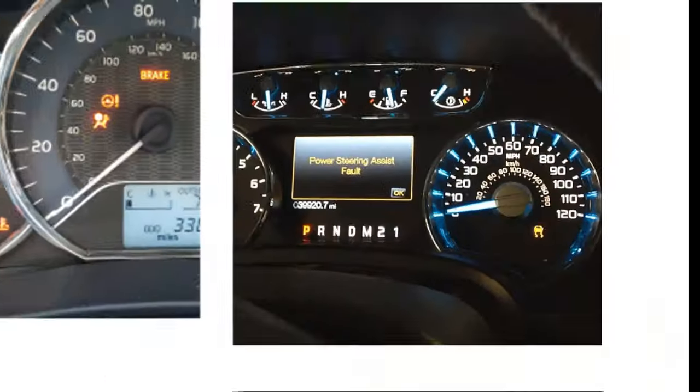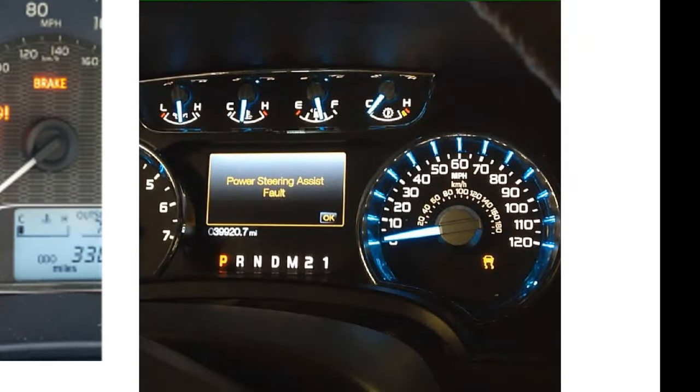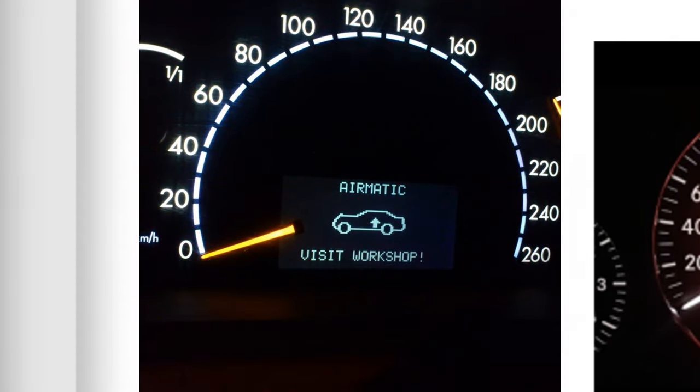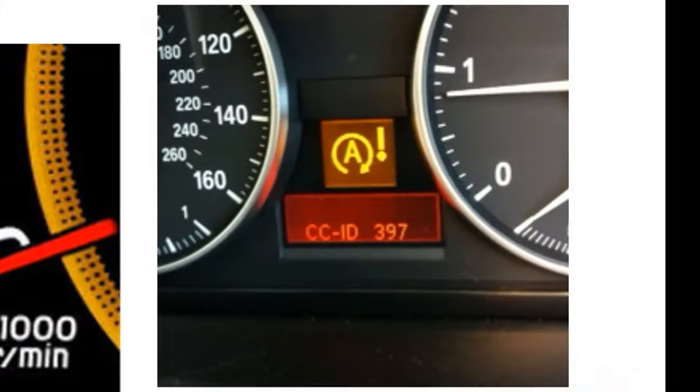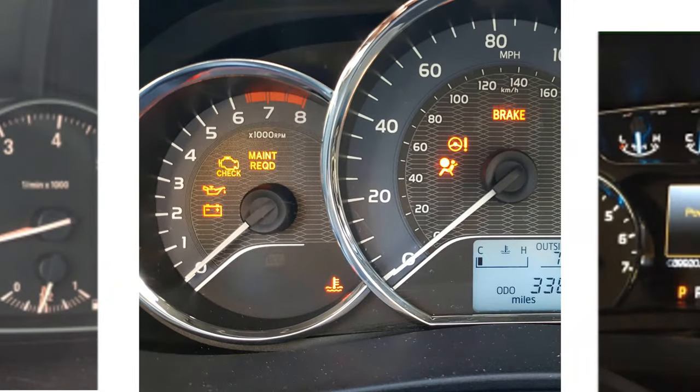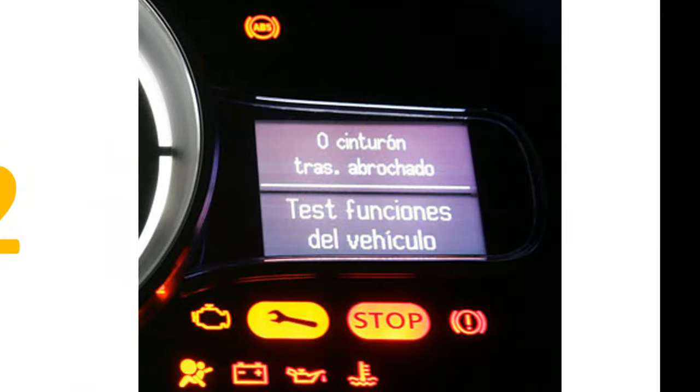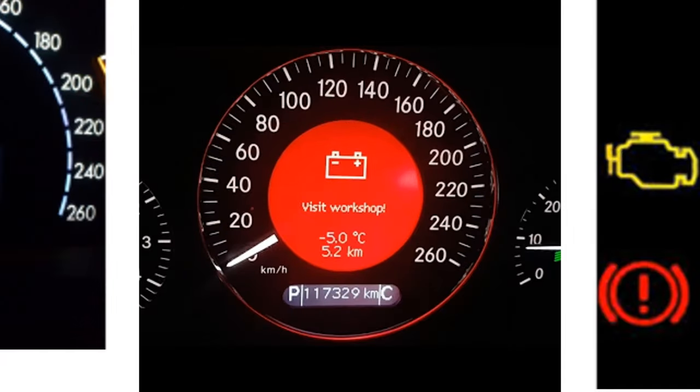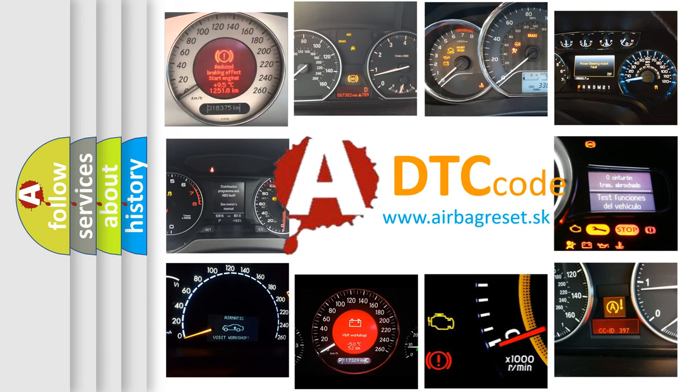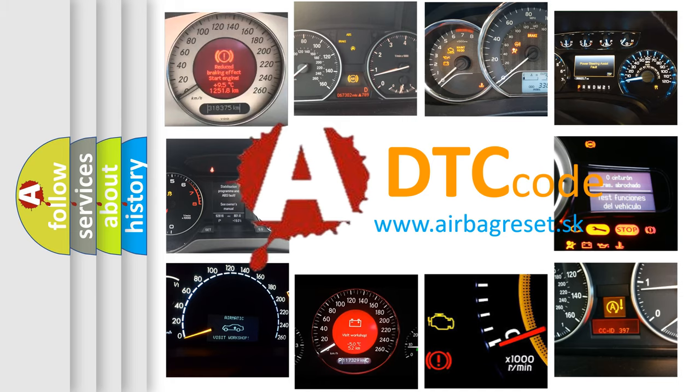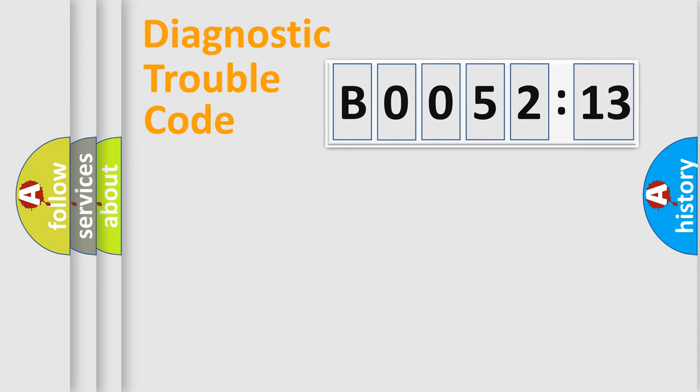Welcome to this video. Are you interested in why your vehicle diagnosis displays B005213? How is the error code interpreted by the vehicle? What does B005213 mean, or how to correct this fault? Today we will find answers to these questions together.